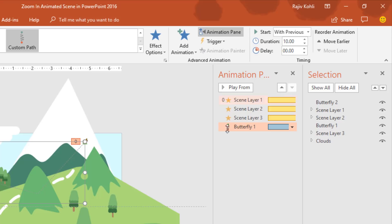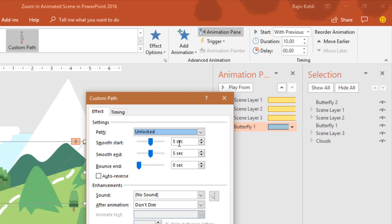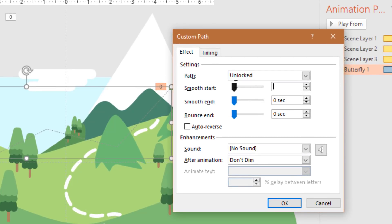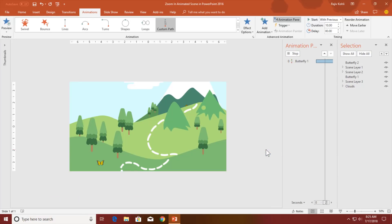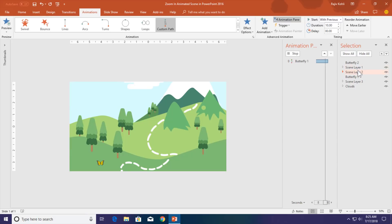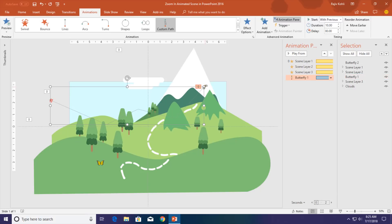Open the Effect Options window. You can apply smoothness at the start and end, or disable it — it's up to you. I will go with smooth start smoothness of 0.35 and end smoothness of 0.95, with a duration of 10 seconds. Hit OK. As you can see, the butterfly is moving. That is why I placed butterfly 1 after scene layer 1 and scene layer 2 — I want the butterfly to hide behind scene layer 2 when it moves down.